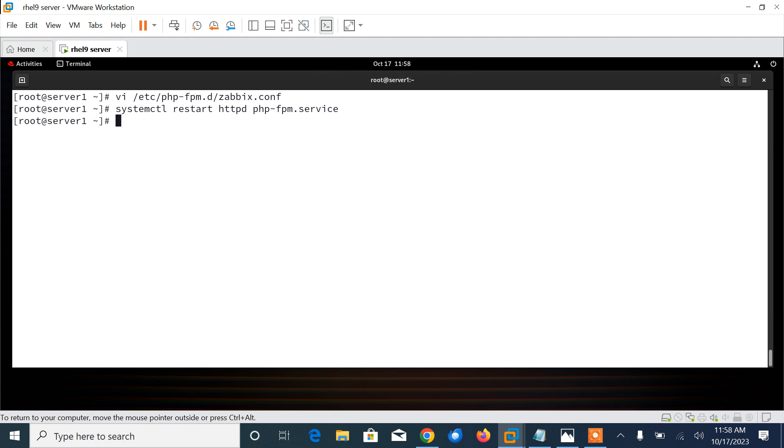At this point, I need to restart httpd and php-fpm services: systemctl restart httpd and php-fpm services.